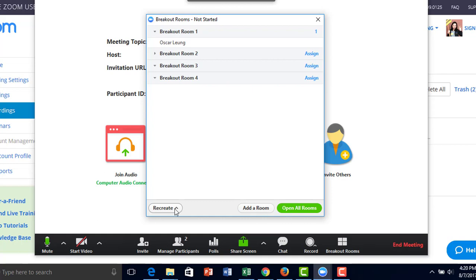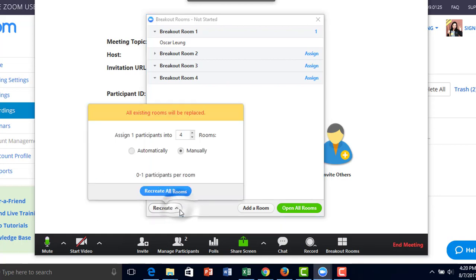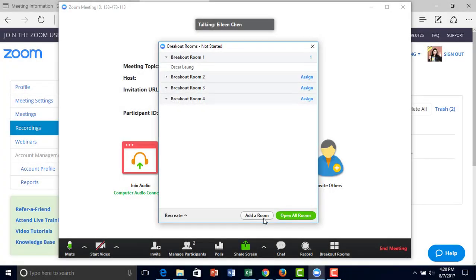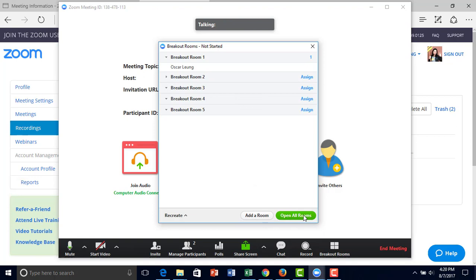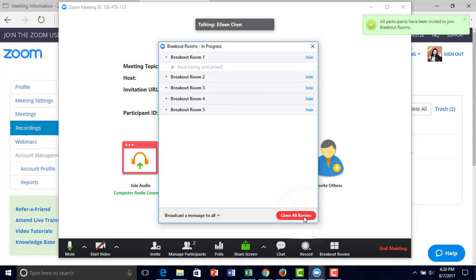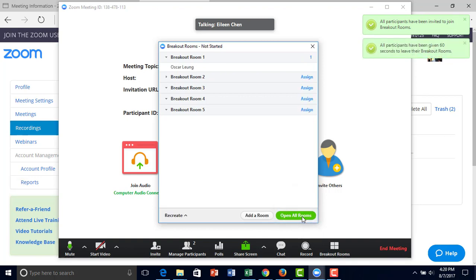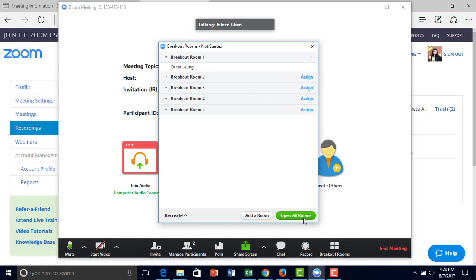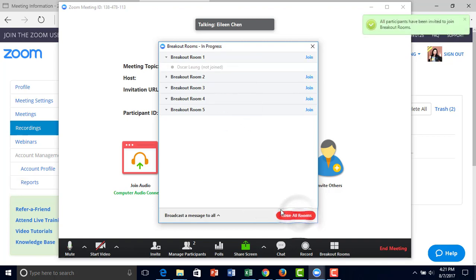On the bottom left-hand corner, you have the option to recreate all the rooms. Right here, you can add a room. You also have open all rooms or close all rooms. Open all rooms means that all students or participants not yet in a room have the choice to join any of the five breakout rooms.